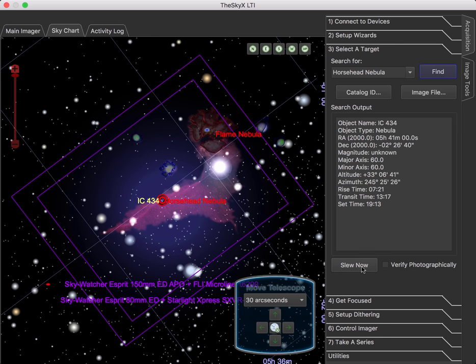And down here we have the Slew Now button, which will slew your telescope to this target. There's also a checkbox here, Verify Photographically.